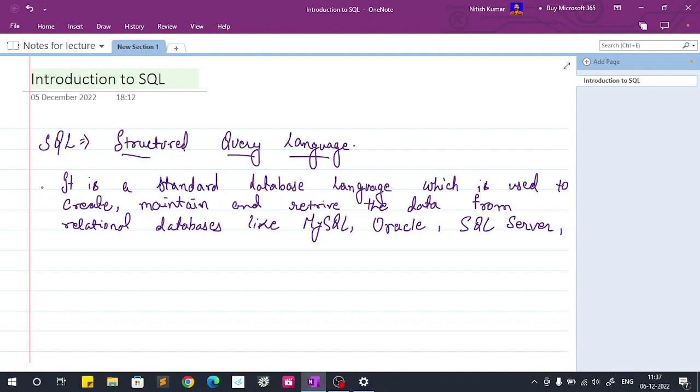So what exactly SQL is? It is a standard database language which is used to create, maintain and retrieve the data from relational databases like MySQL, Oracle, SQL Server, PostgreSQL and many more.